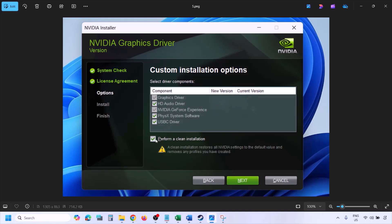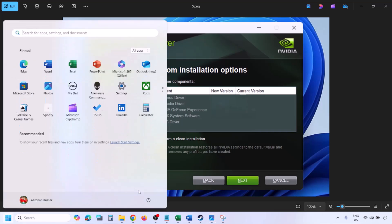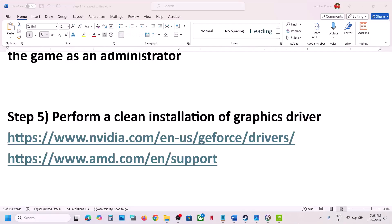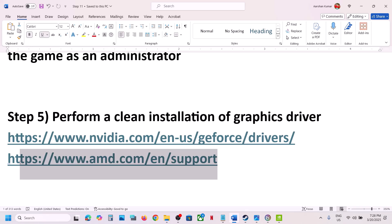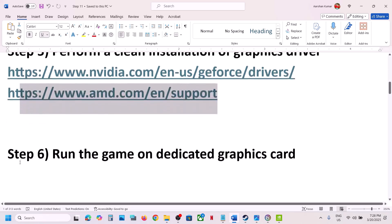Put a check on the box which says Perform a Clean Installation, then click Next and let the installation complete. Once done, restart your computer and launch the game. AMD card users should go to the AMD website, select your graphics card and operating system, first uninstall the current driver, restart your computer, then install the latest graphics card driver, restart again, and launch the game.